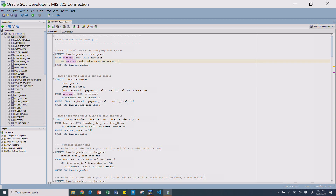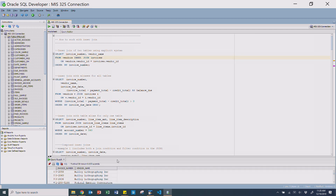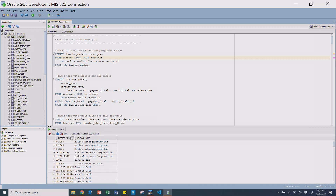The vendor ID exists on both the vendors table and the invoices table, because every invoice has to be tied to a vendor. So the syntax is basically saying: I want to select some data from vendors inner joined to invoices, and they are inner joined on vendors.vendor_id equals invoices.vendor_id. If I run this, you'll see that it returns both the invoice number and the vendor name that invoice number is tied to.